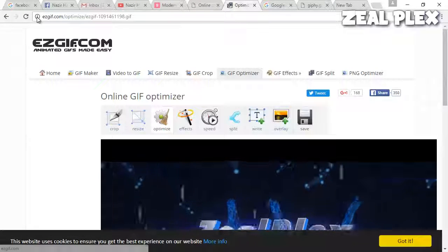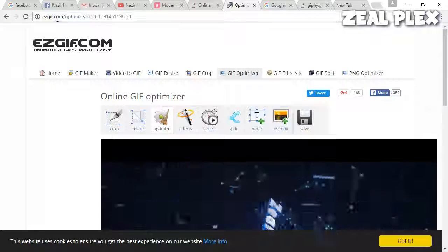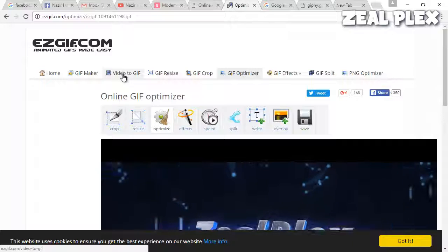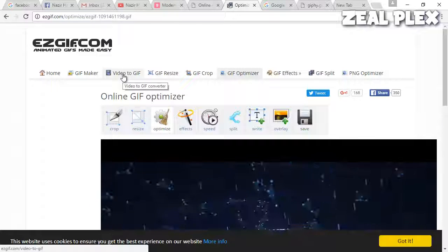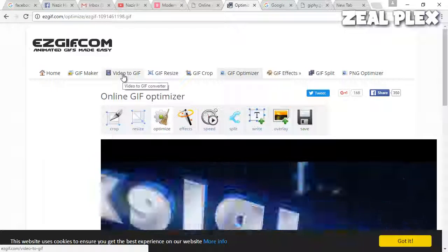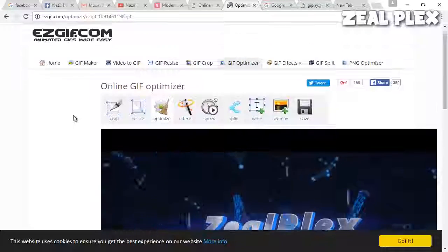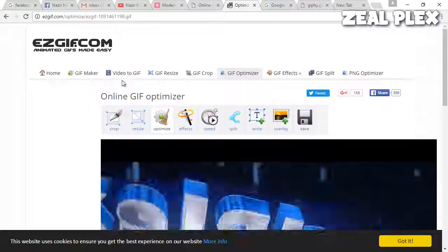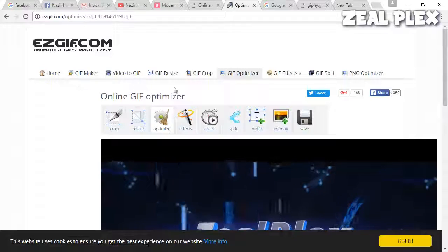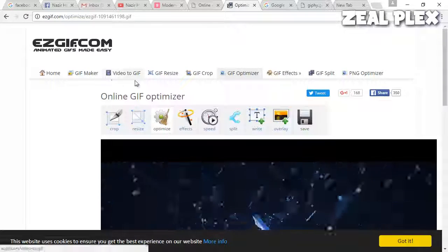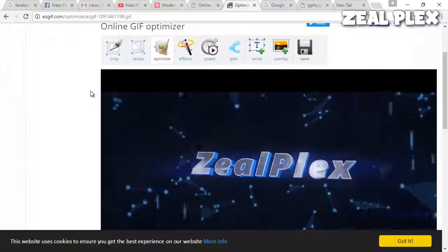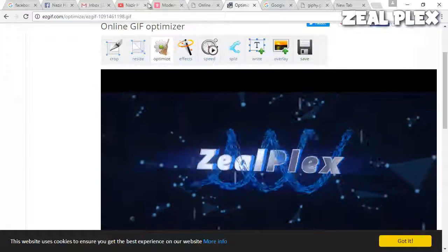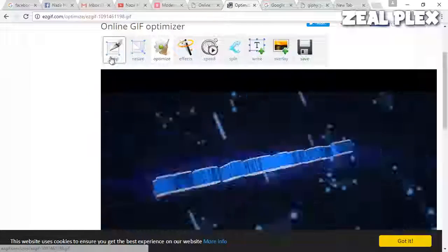The second is easygif.com. There you can click on it and upload your videos. For example, I have uploaded my intro to convert the video into a GIF image. They have video to GIF, GIF maker, GIF resize, and so on.